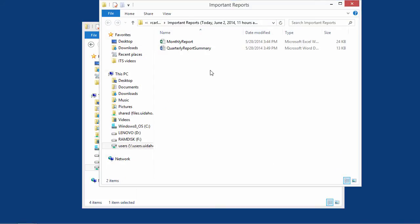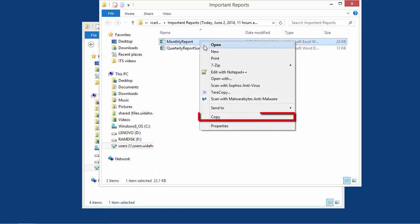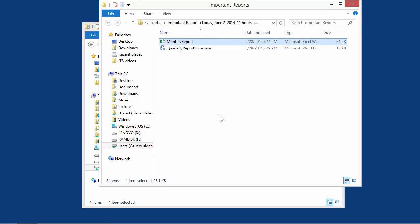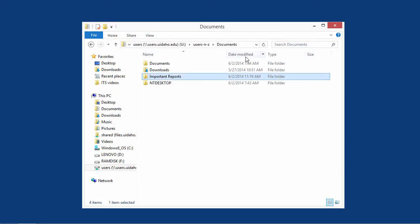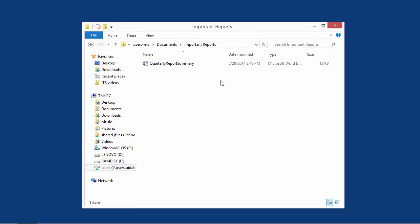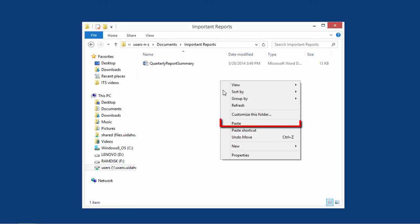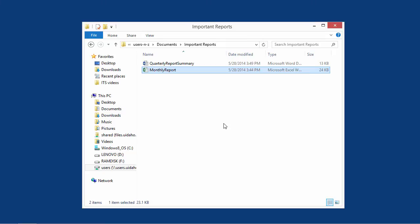After you find the deleted file, right-click the file and select Copy. Open the file's original location and right-click on an empty space in the folder. Select Paste to restore the file.